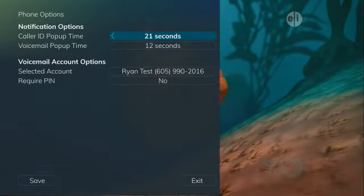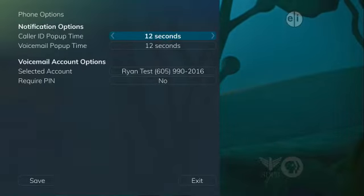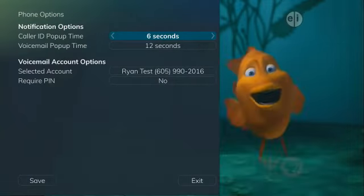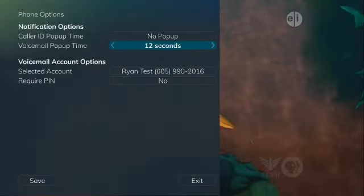The pop-up duration can be set to 6, 9, 12, 18, or 21 seconds.